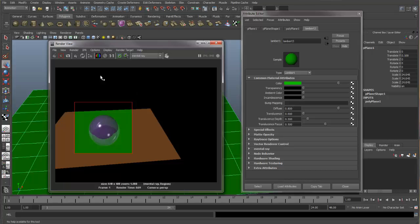So even though we shut the IPR off, we still have that render region set up in this render view.